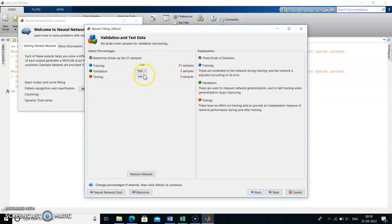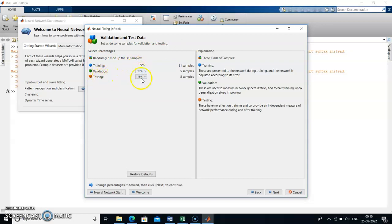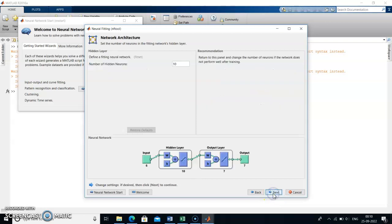Your validation and testing data split box will appear. Training is set to 70 percent, validation and testing will each be 15 percent. You can change the validation and testing percentages as per your convenience. After that, click Next.